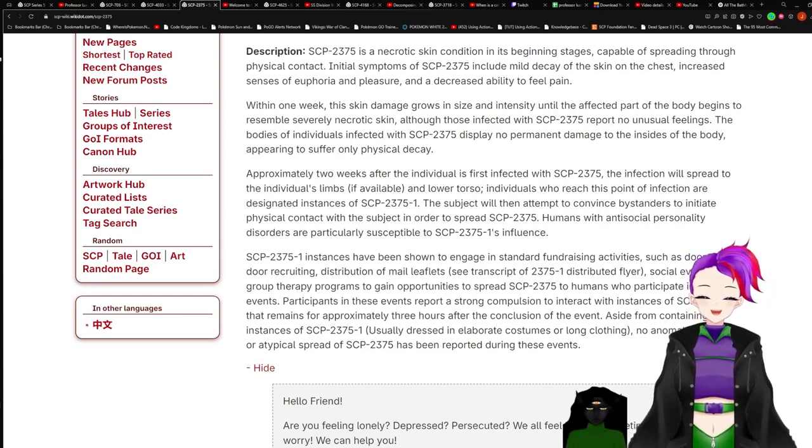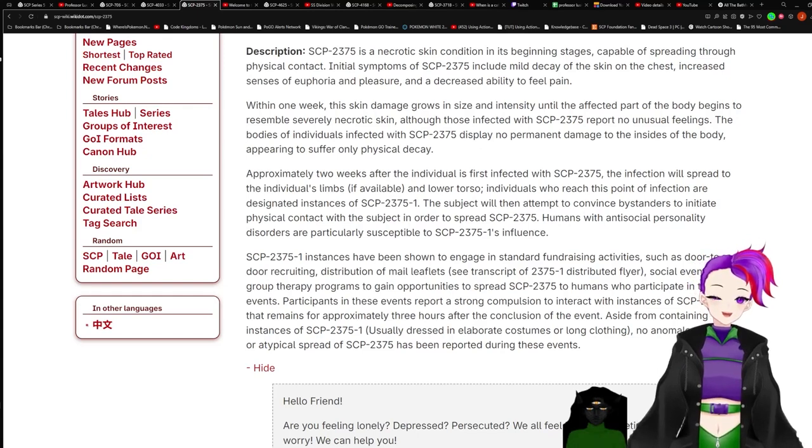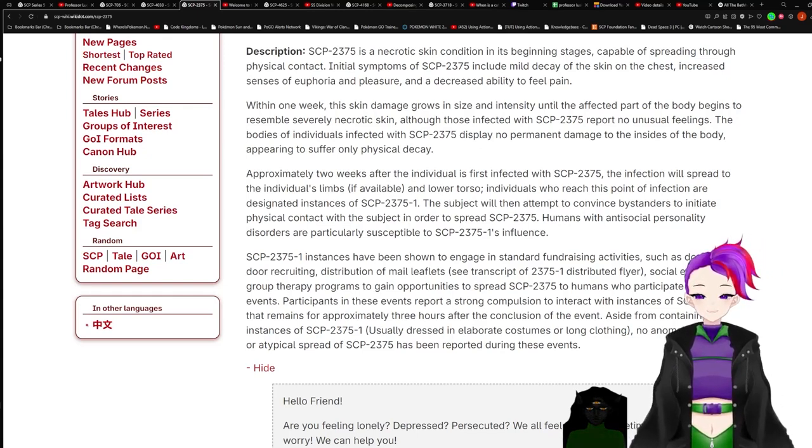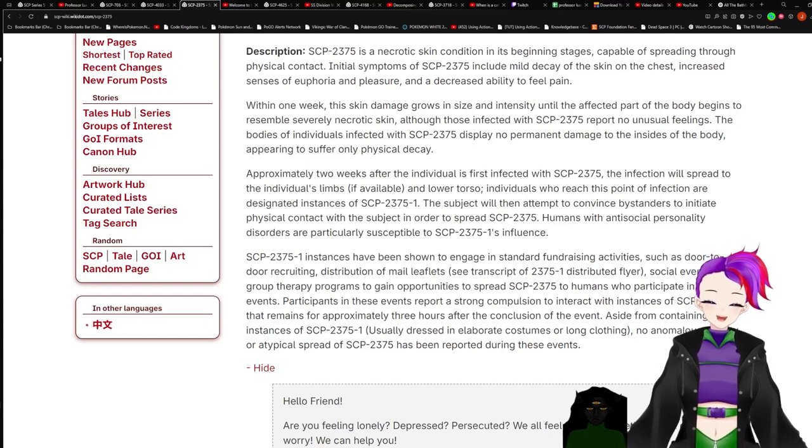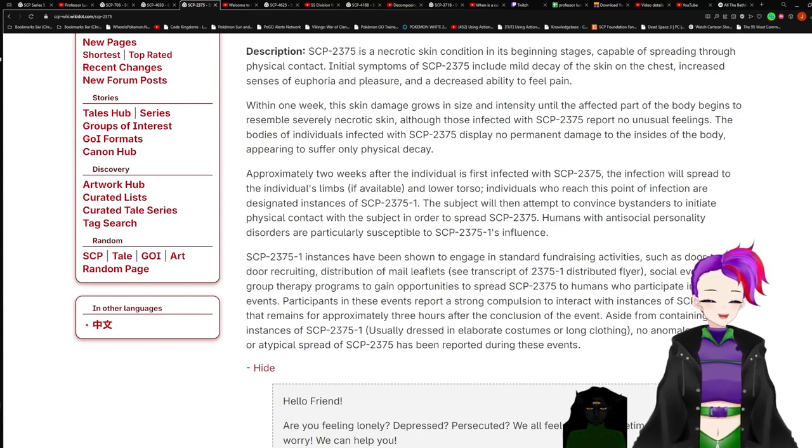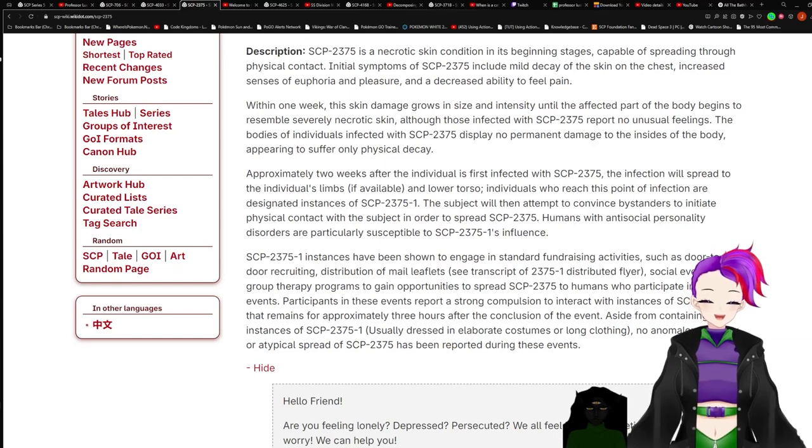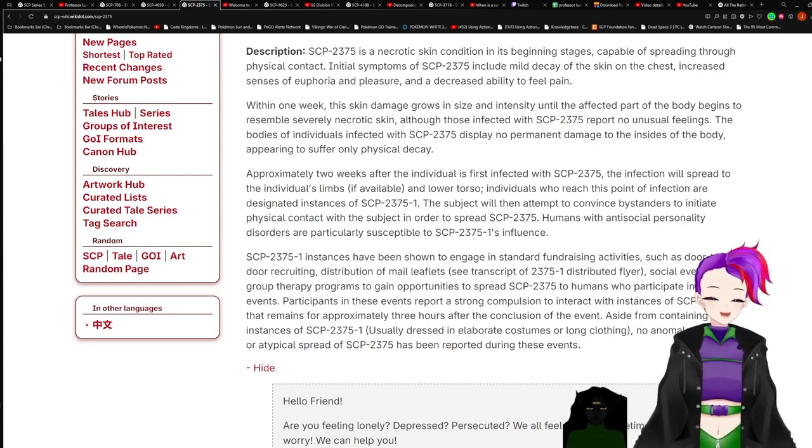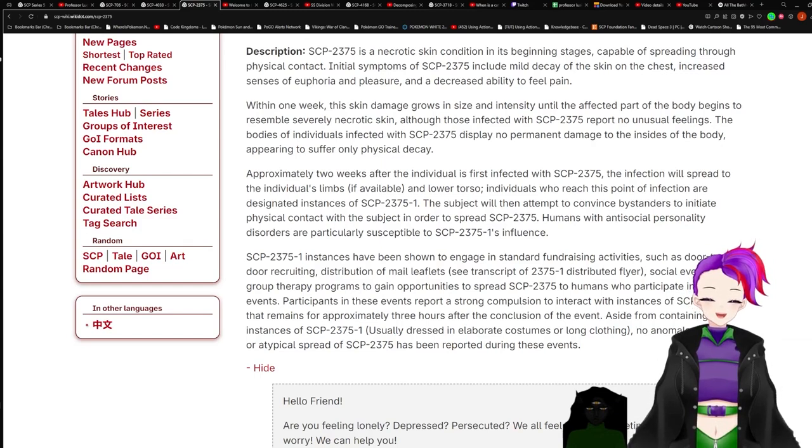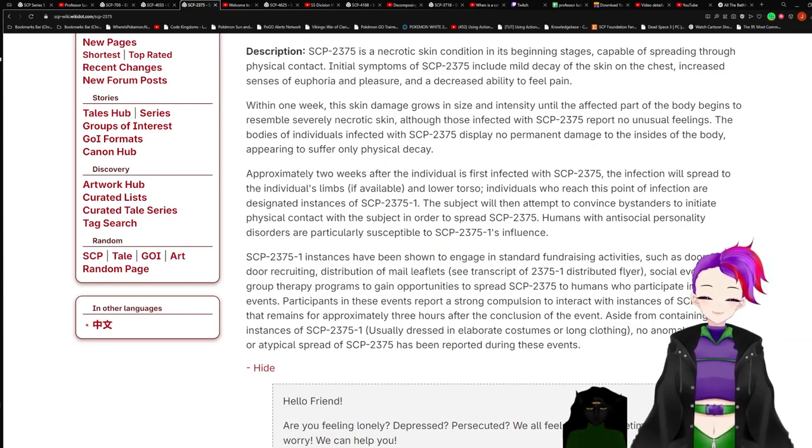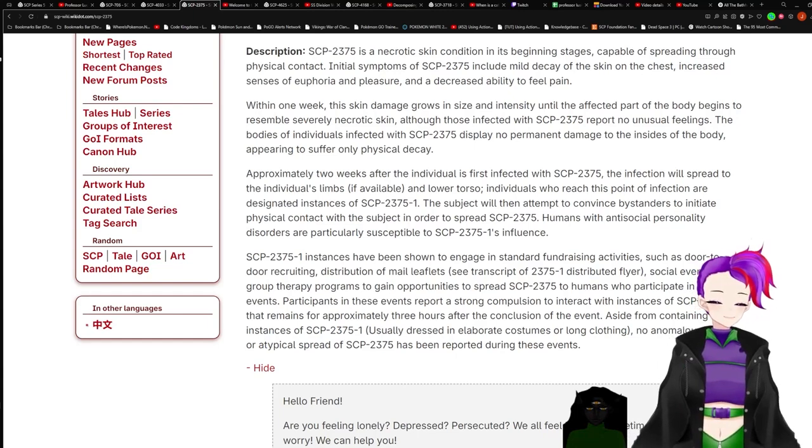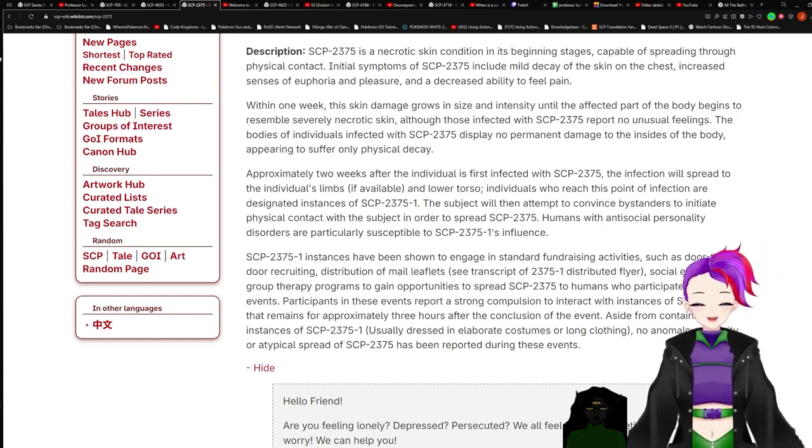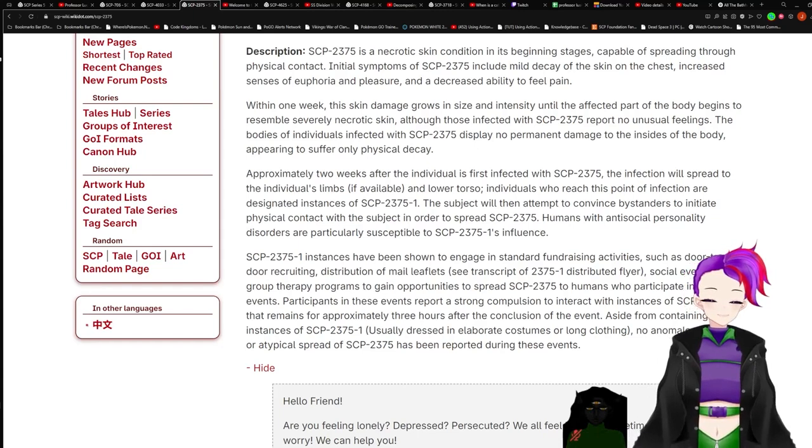Description: 2375 is a necrotic skin condition in its beginning stages capable of spreading through physical contact. Initial symptoms of 2375 include mild decay of the skin on the chest, increased senses of euphoria and pleasure, and a decreased ability to feel pain. Within one week, the skin condition grows in size and intensity until the affected part of the body begins to resemble severely necrotic skin, although those affected with 2375 report no unusual feelings. The bodies of individuals affected with 2375 display no permanent damage to the insides of the body, appearing to suffer only physical decay.